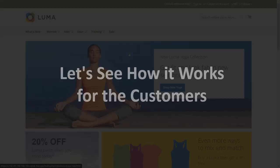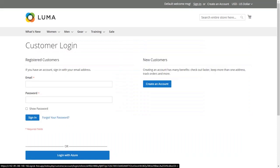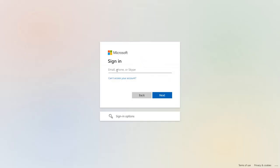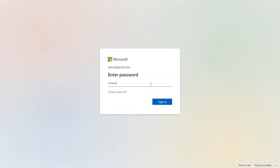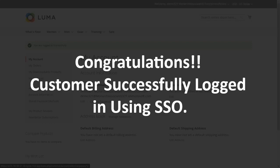Let's see how it works for customers. Click on Sign In — here you will see the SSO button on your customer login page. Click on the button and perform SSO using Azure AD. You will be redirected to Azure AD's login portal. Enter your Azure AD login credentials and click Sign In. Congratulations — the customer successfully logged in using SSO.